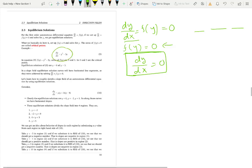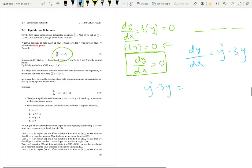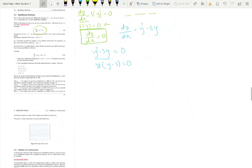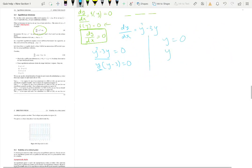Let's see an example. For dy/dx equal to y squared minus 3y, f is y squared minus 3y. We set it equal to zero and factor: y times (y minus 3) equals zero. So y equals zero and y equals three. At these two values, dy/dx is zero because f equals zero. So y=0 and y=3 are the two equilibrium solutions.